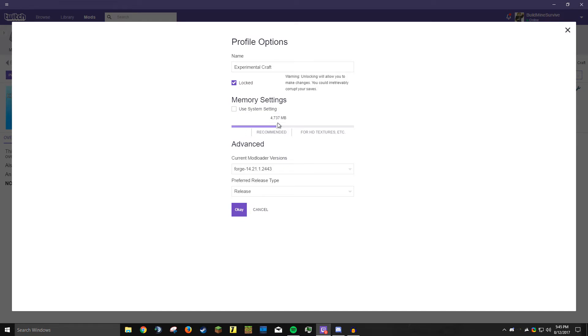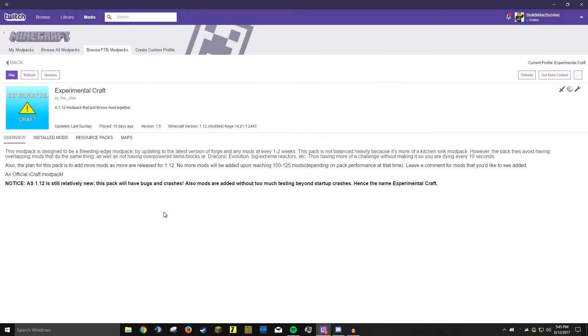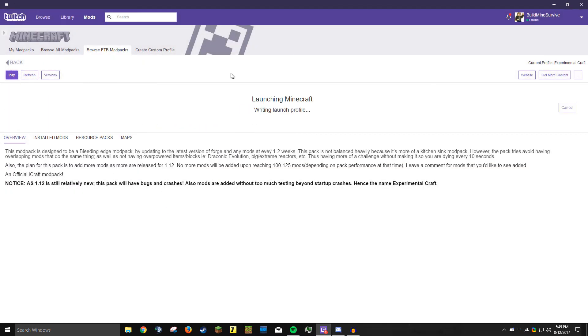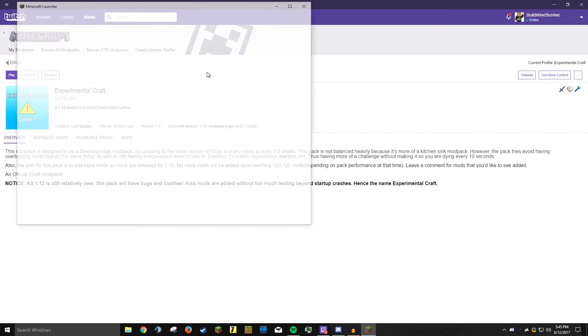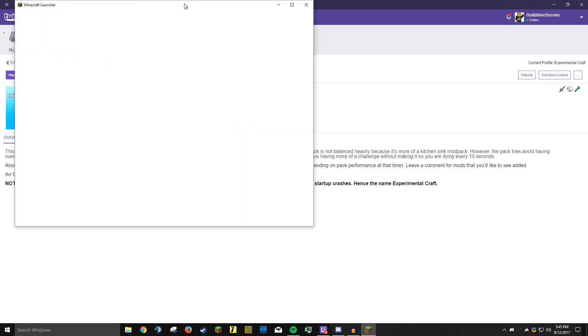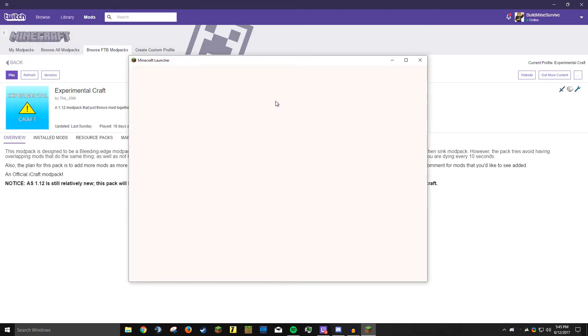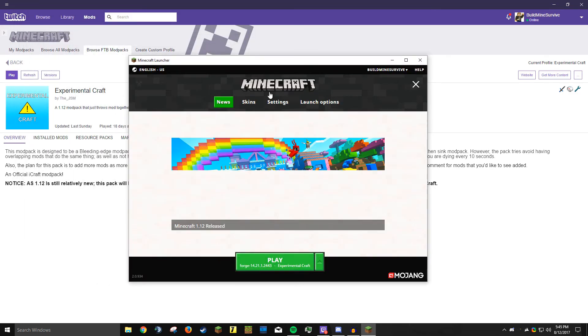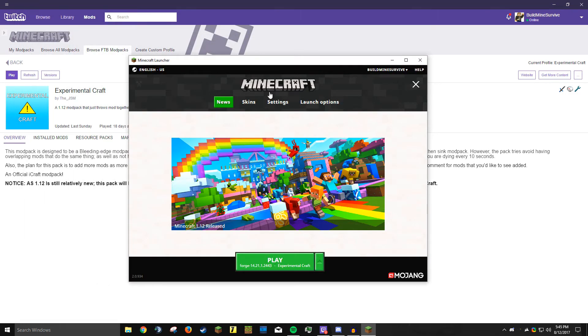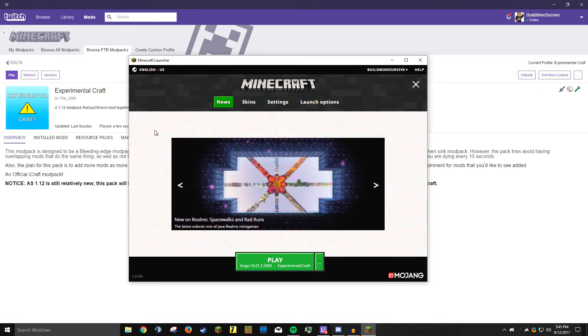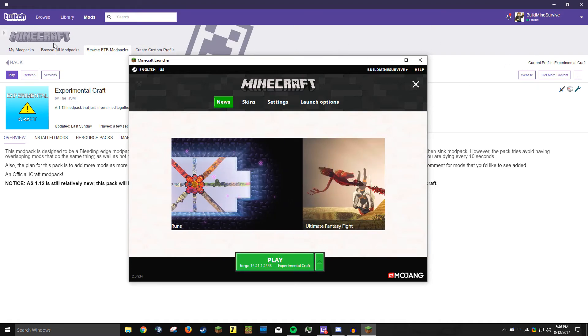Once you have the exact RAM amount you want, just hit OK and then you can launch the modpack. It will launch a modified version of the Minecraft launcher and you can go ahead and start playing. All you do is hit play and it'll launch the modpack with the RAM settings and everything.